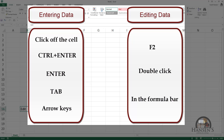So we looked at the modes of the spreadsheet: the ready mode, the enter mode, and the edit mode. We entered data into a cell and left the cell in a number of different ways — we clicked off of it, used the Enter key, Control+Enter to stay in the cell, the Tab key to move right, or one of the arrow keys. Then we edited content by pressing F2, double-clicking the cell, or editing directly in the formula bar.